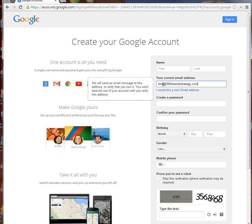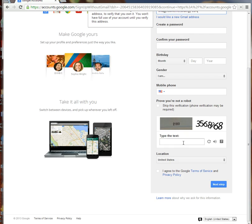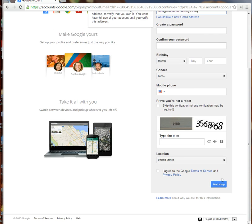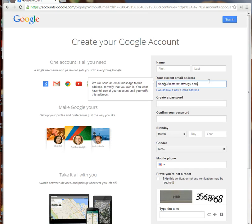I'm not going to go through all the steps because I already have a Google account with 360 Internet Strategy, but you'll need to fill in name, last name, password, and all the other fields you would expect. Then you keep walking through the next steps.